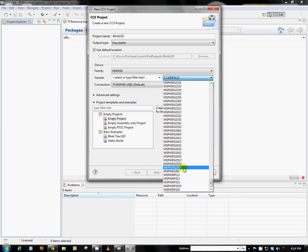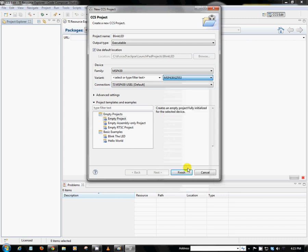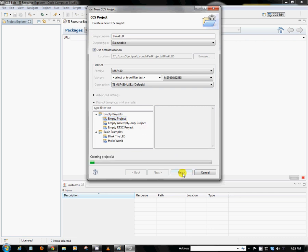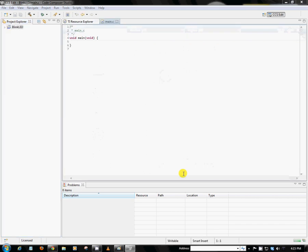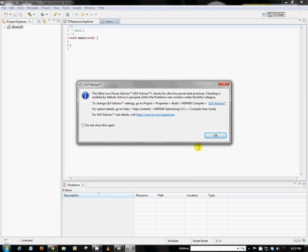This is the device that comes pre-populated on the MSP430 Launchpad dip socket. So we'll go ahead and select that one, and we can leave everything else as default. So we're creating an empty project, so we can go ahead and click on that, then we can hit Finish. We'll get a little pop-up here. We can press OK for now.